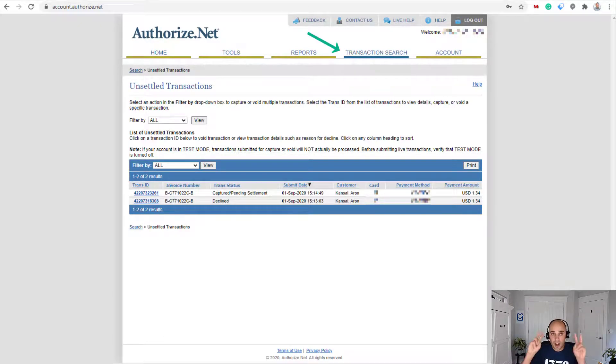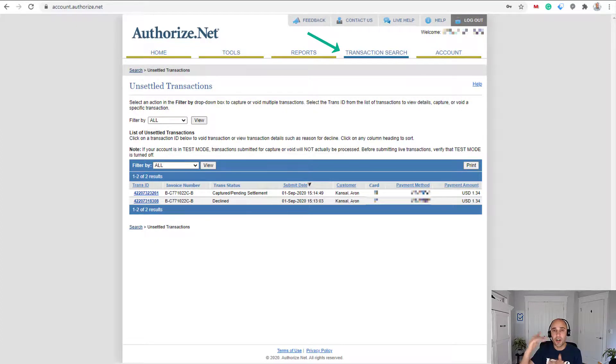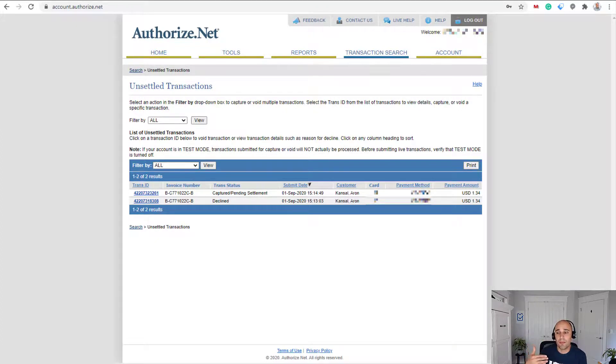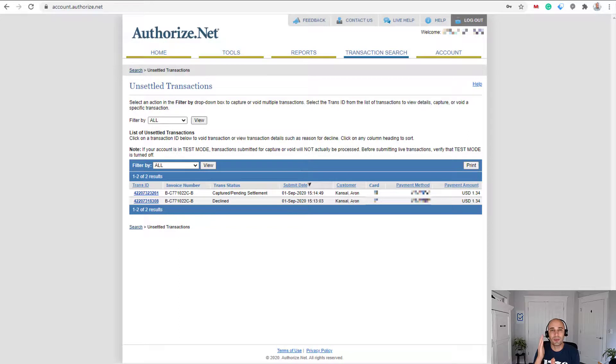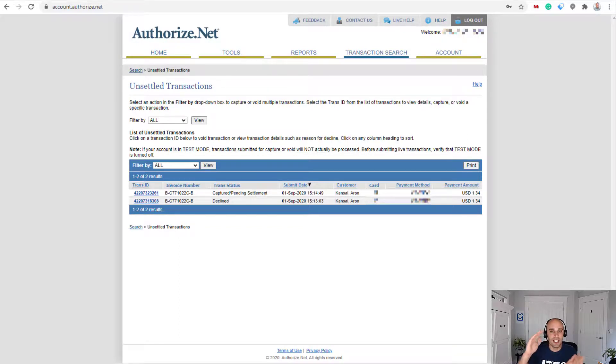And let me show you how to do that. So if you're logged into your Authorize.net account, you can go to transaction search. Now your unsettled transactions will be in your current batch. Normally you set your batch, the default will be midnight each night. So 11:59 PM and 59 seconds is when your batch closes.